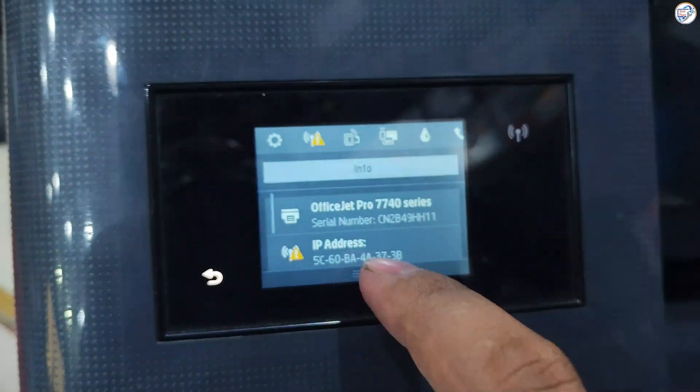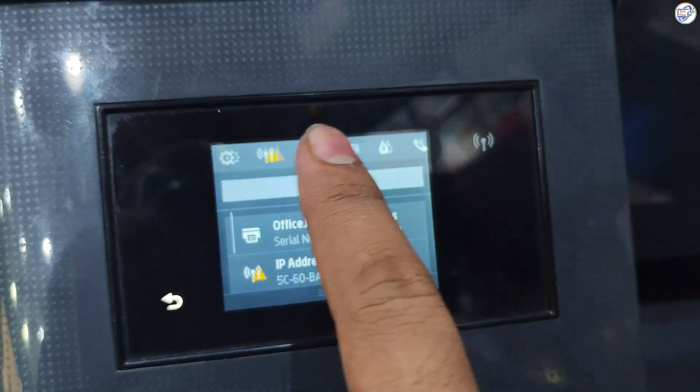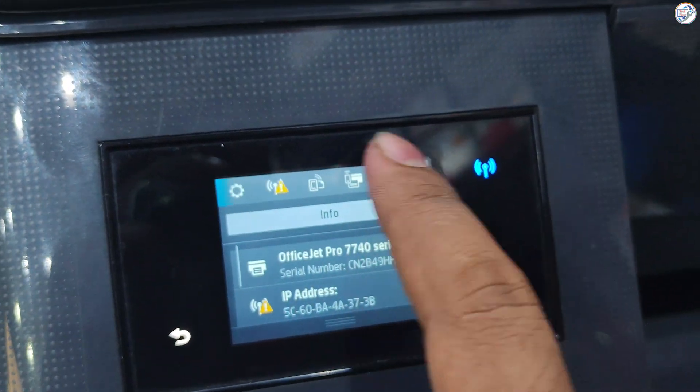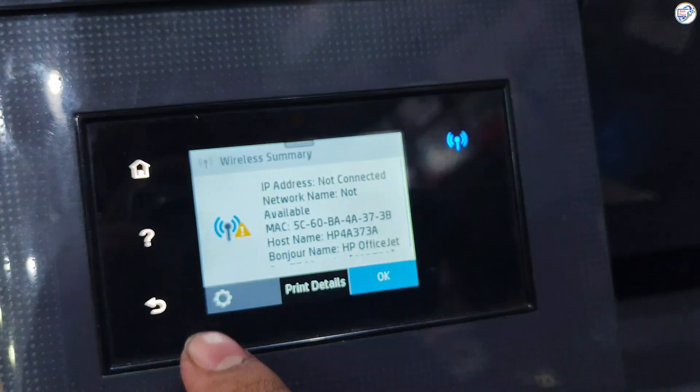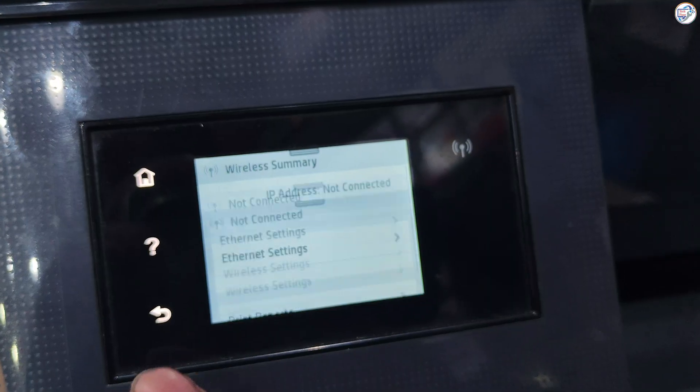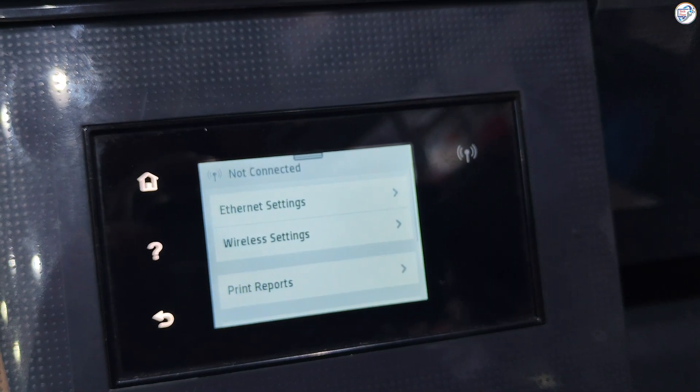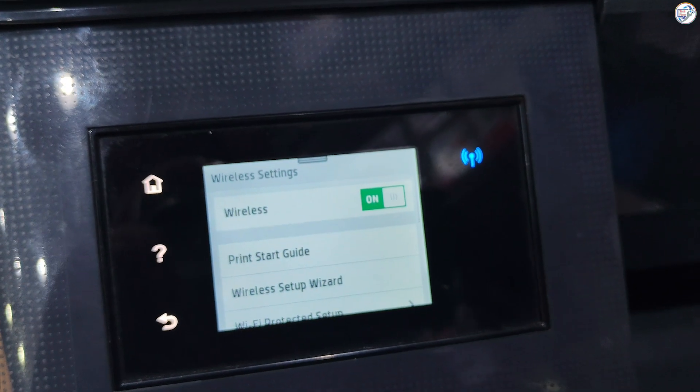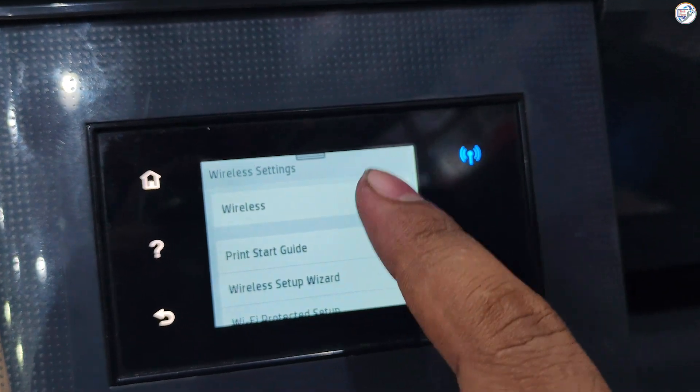To download and install the HP OfficeJet Pro 7740 or 7720 printer Wi-Fi driver on mobile phone or iPhone, follow the steps below.